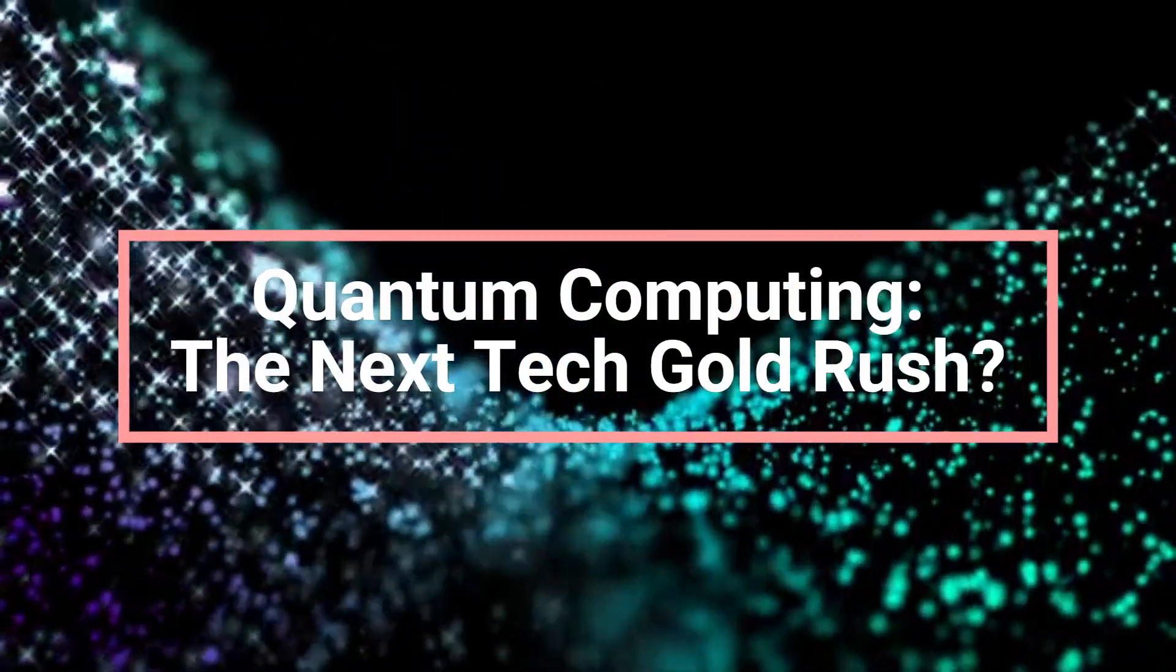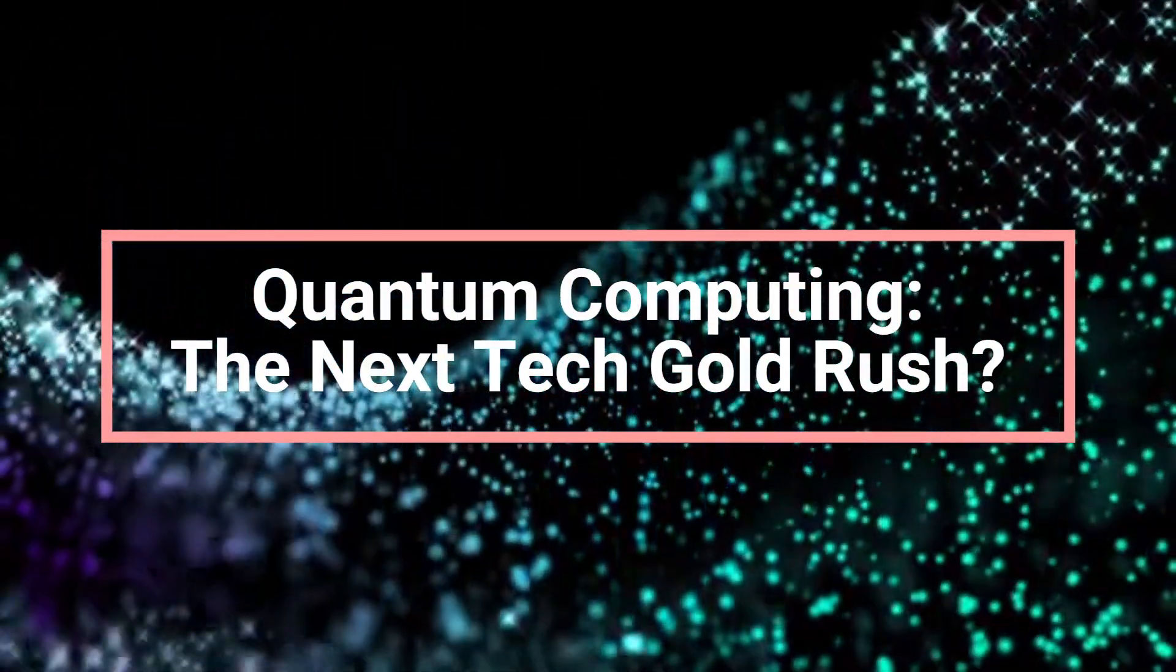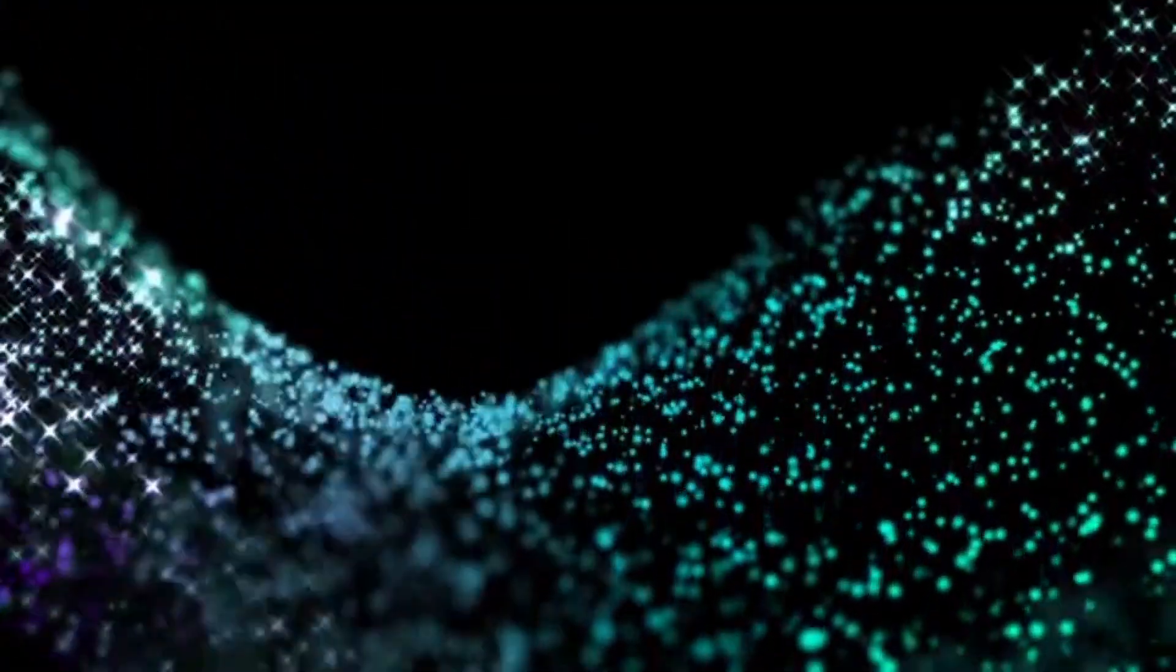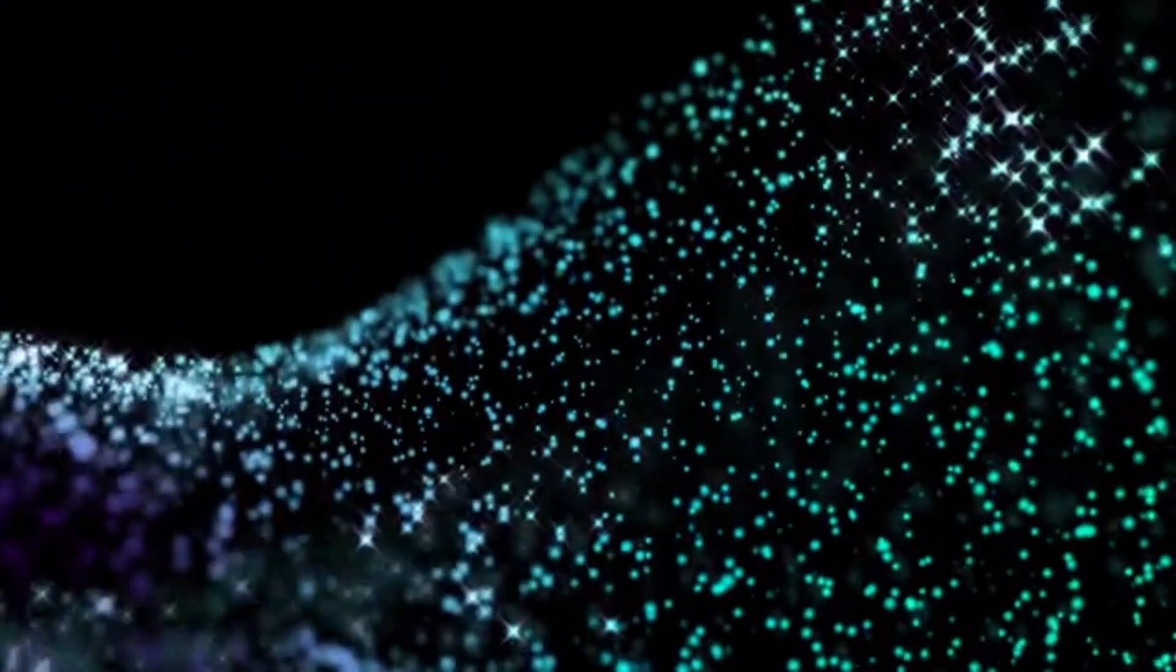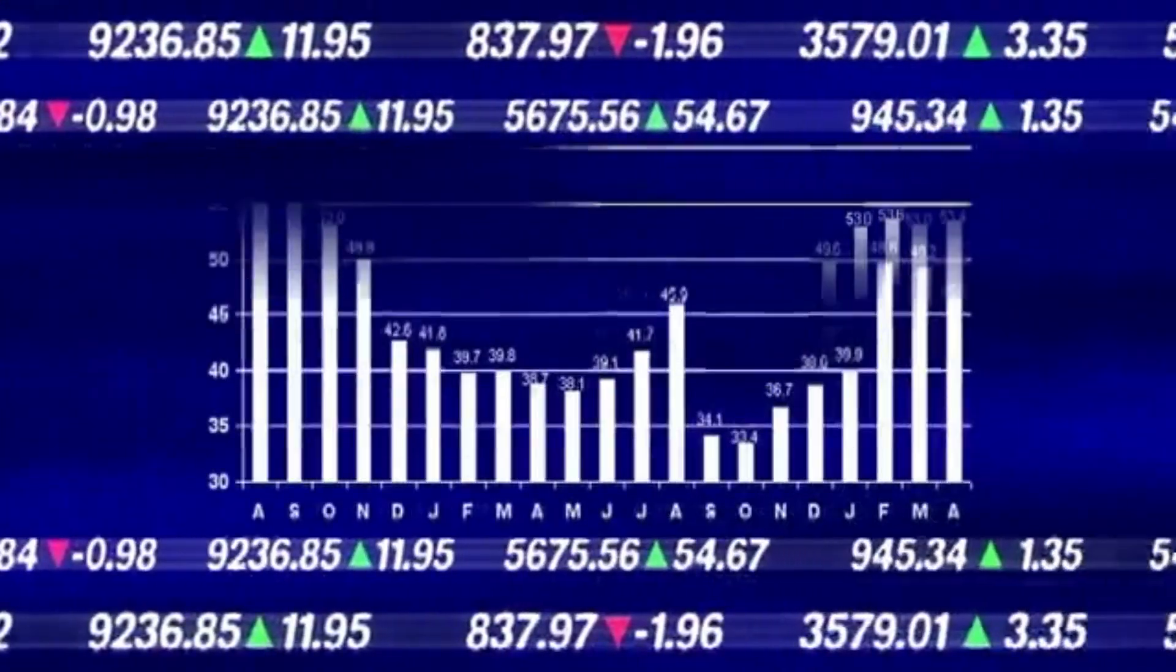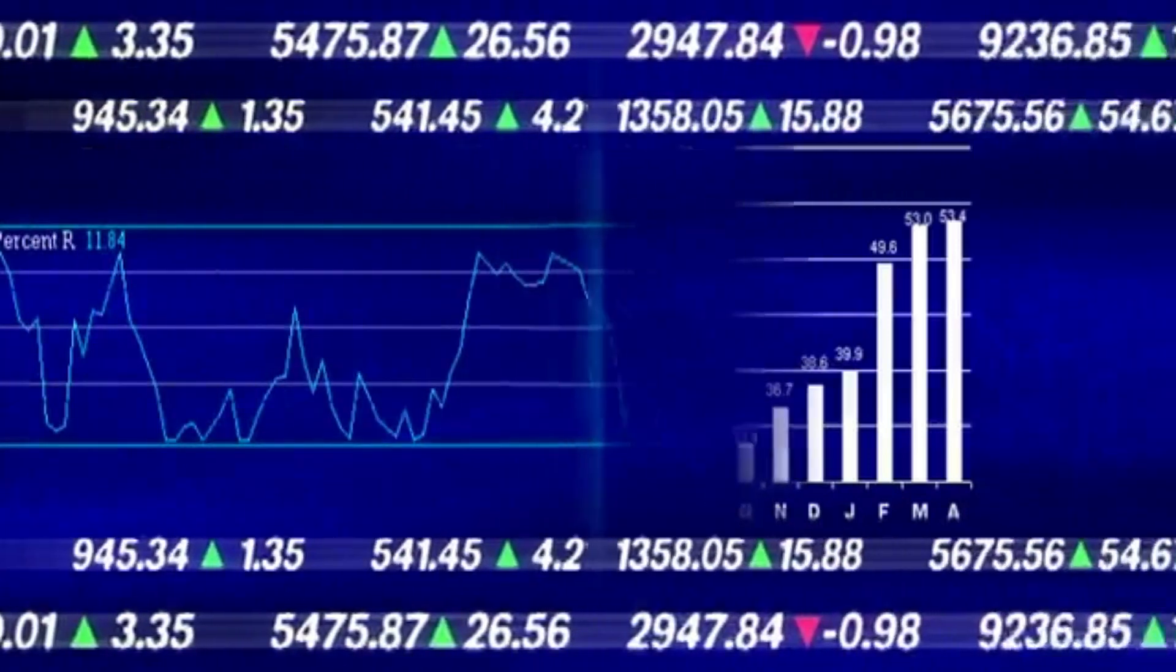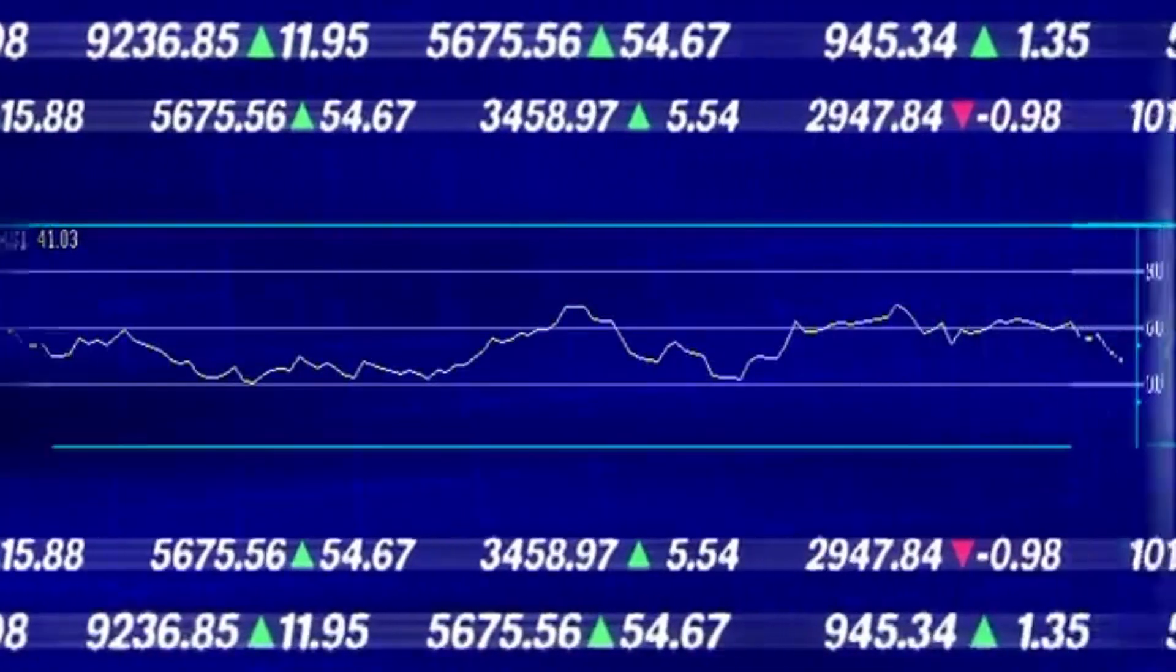Quantum Computing: The next tech gold rush? Quantum computing isn't just another tech trend. It's a paradigm shift that could redefine industries from cybersecurity to pharmaceuticals. But here's the catch: Quantum computing is still in its early stages, and making money off it could take decades. Still, investors are piling in.